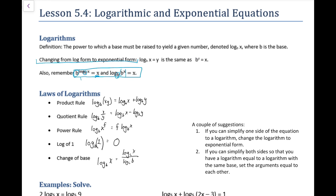Here is a review of the laws of logarithms — they're already written out. We have the product rule, the quotient rule, the power rule, and log base b of 1 is always equal to 0. We also have the change of base formula, which is very helpful in some cases, although with modern calculators we don't need it as often.